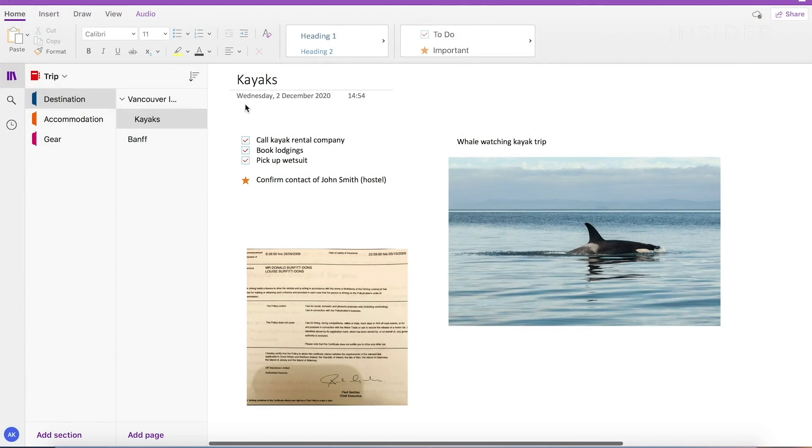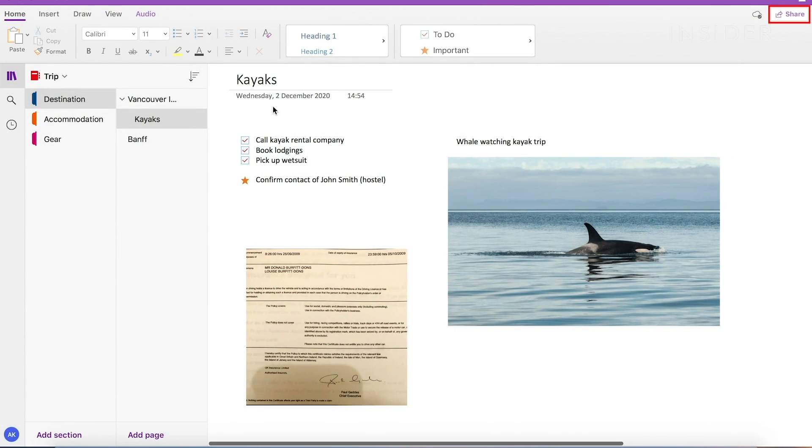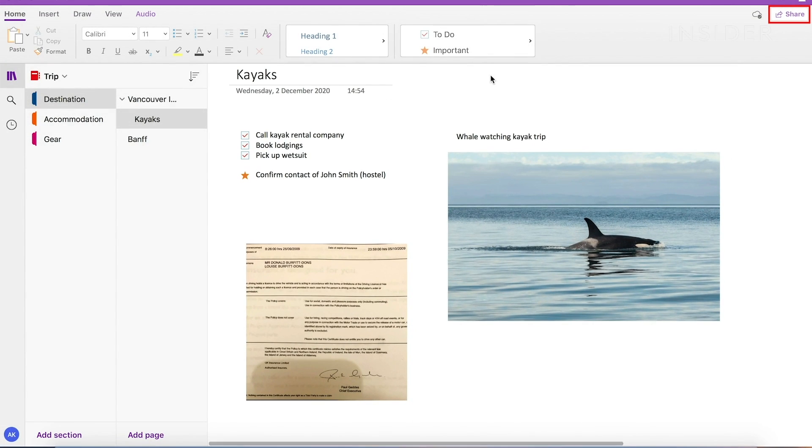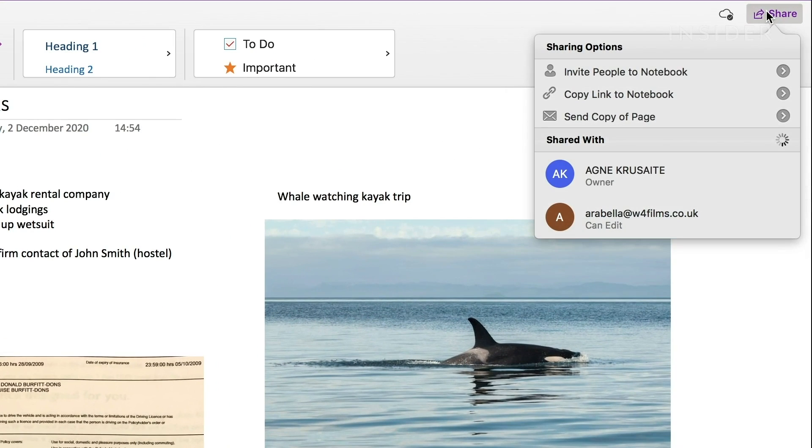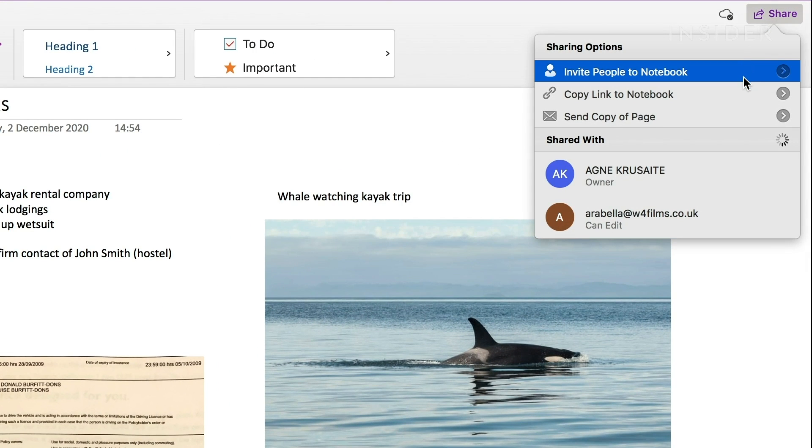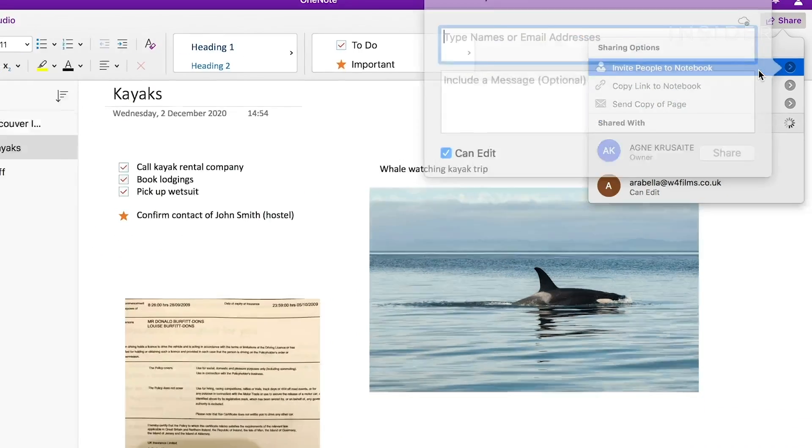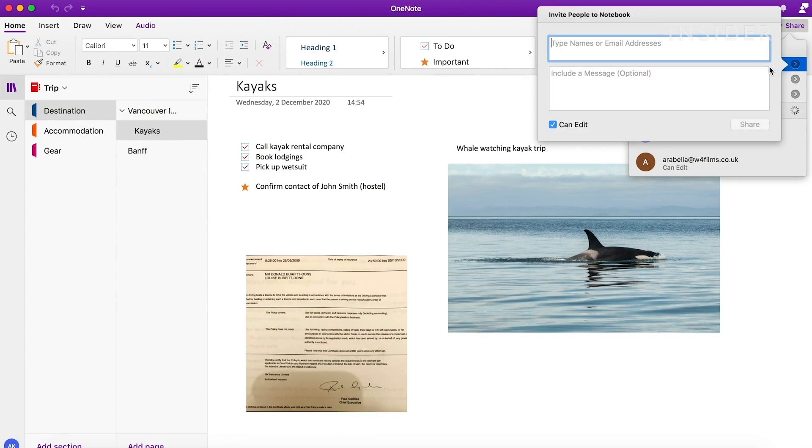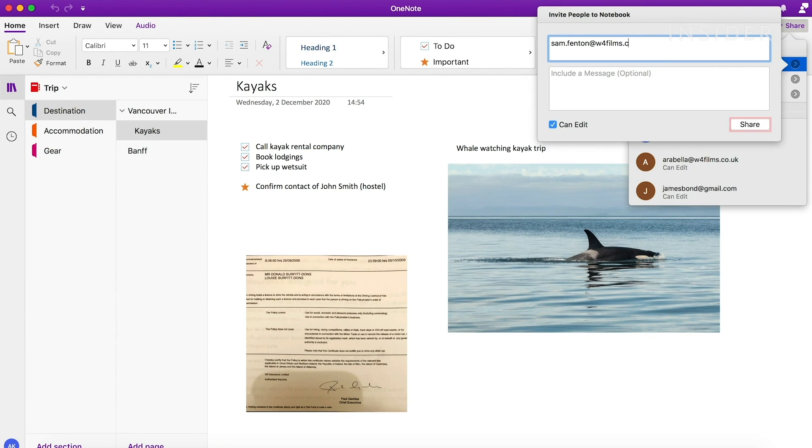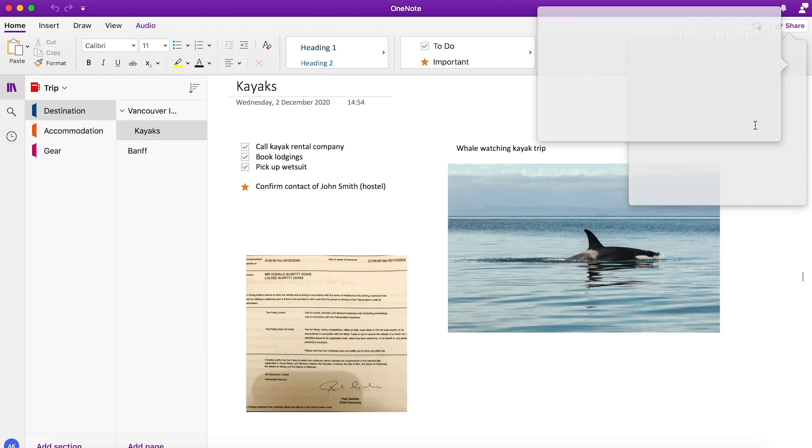Click on the Share tool on the far right of the screen. This will allow you to share your notebook with others. From the drop-down menu, click Invite people to notebook. Type in the contact of the person you want to share your notes with and then click on the Share box. If you'd like them to be able to edit, click the Edit box here. Then complete by clicking Share.